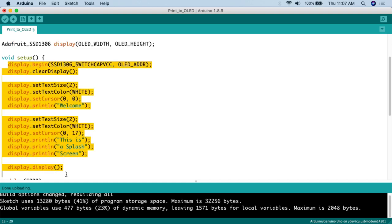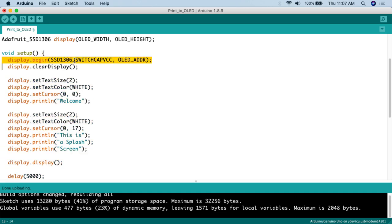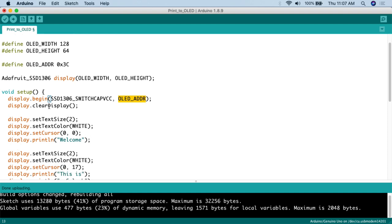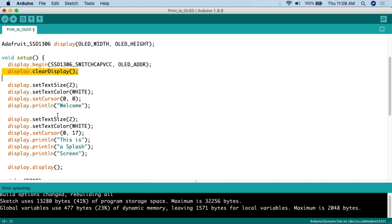In the setup function, the first thing we do is call display.begin, passing in SSD1306_SWITCHCAPVCC and the OLED address. Then we call display.clearDisplay. When dealing with screens in the Arduino world, things don't happen automatically — you have to explicitly tell them what to do. If you turn on a pixel you also have to remember to turn it off, or you'll run into problems. The clearDisplay function turns off all the pixels on the OLED so you start from a clean slate.